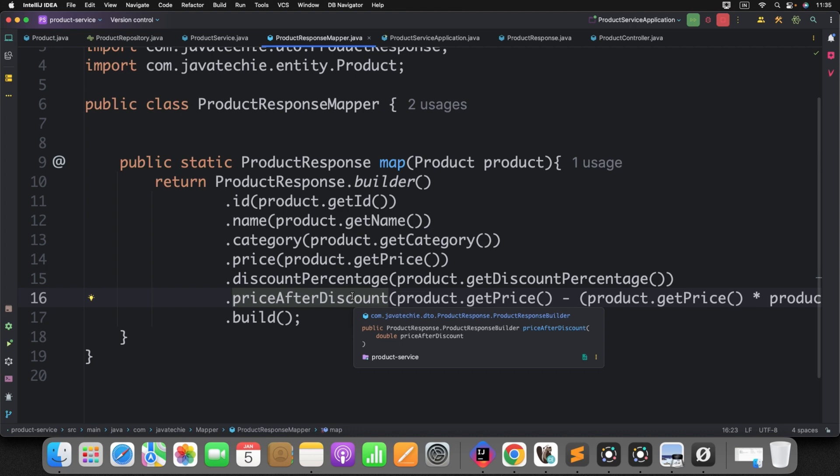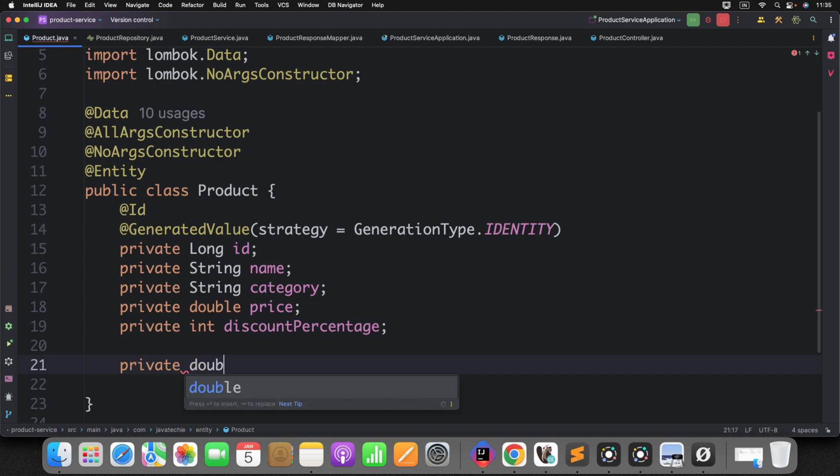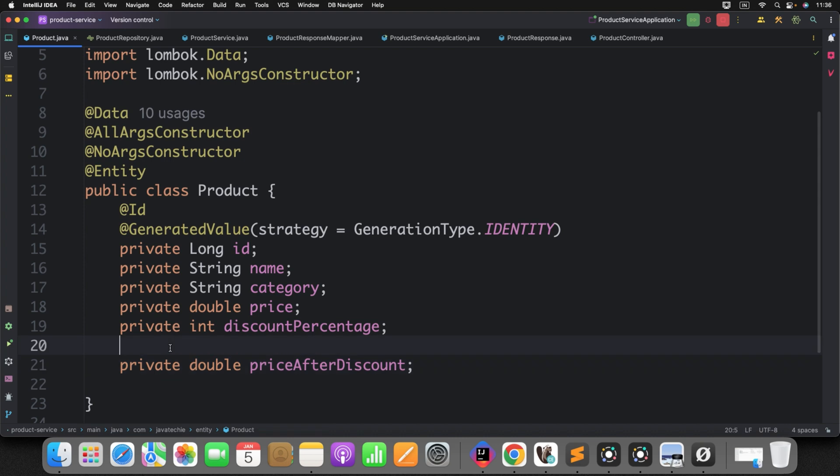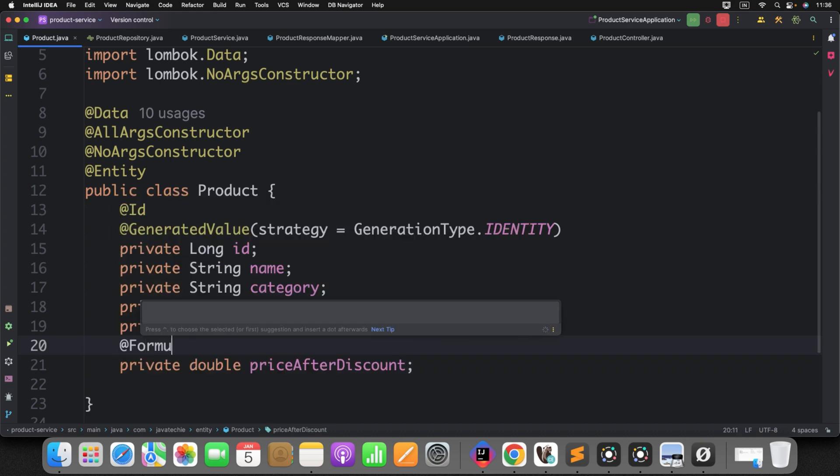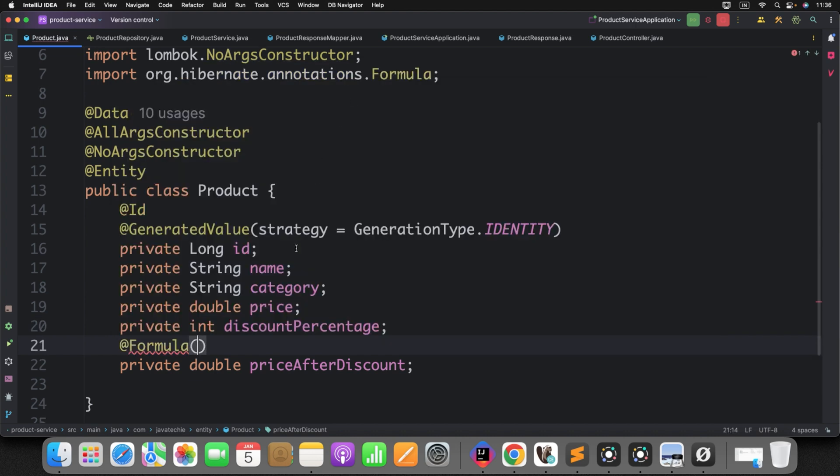It will save your lot of time. Even that field what you will define in your entity will not be persisted to DB. Don't worry. I will give you the clear demo of it. Now let's see how we can use the formula annotation. So just go to your entity. Then here, I'll define a field private, let it be double price after discount. Then here I can use @Formula. Can you see here? org.hibernate.annotations. Just use that.